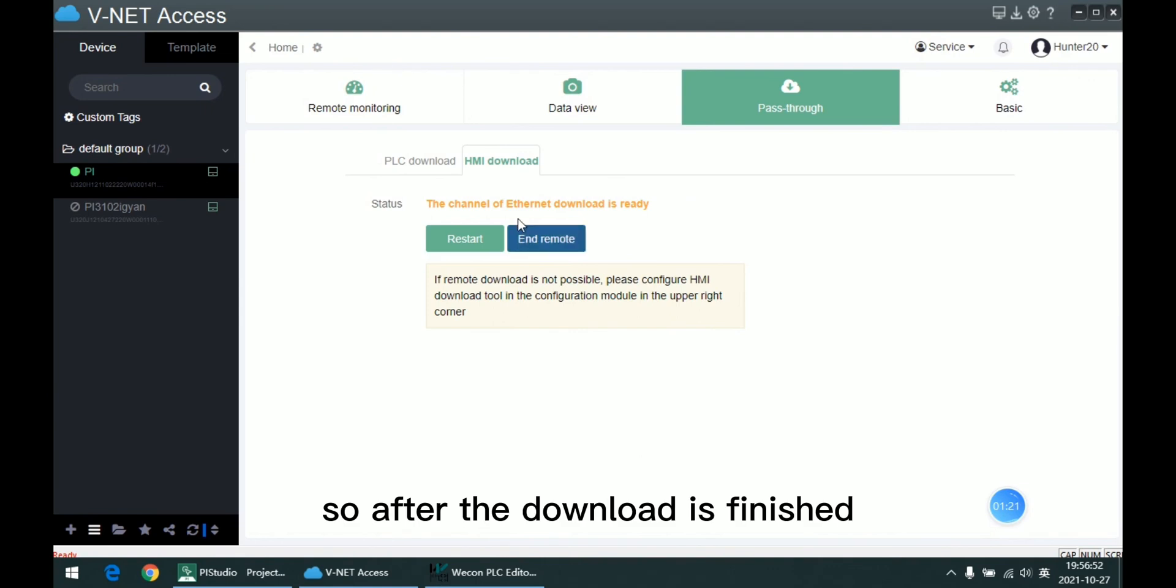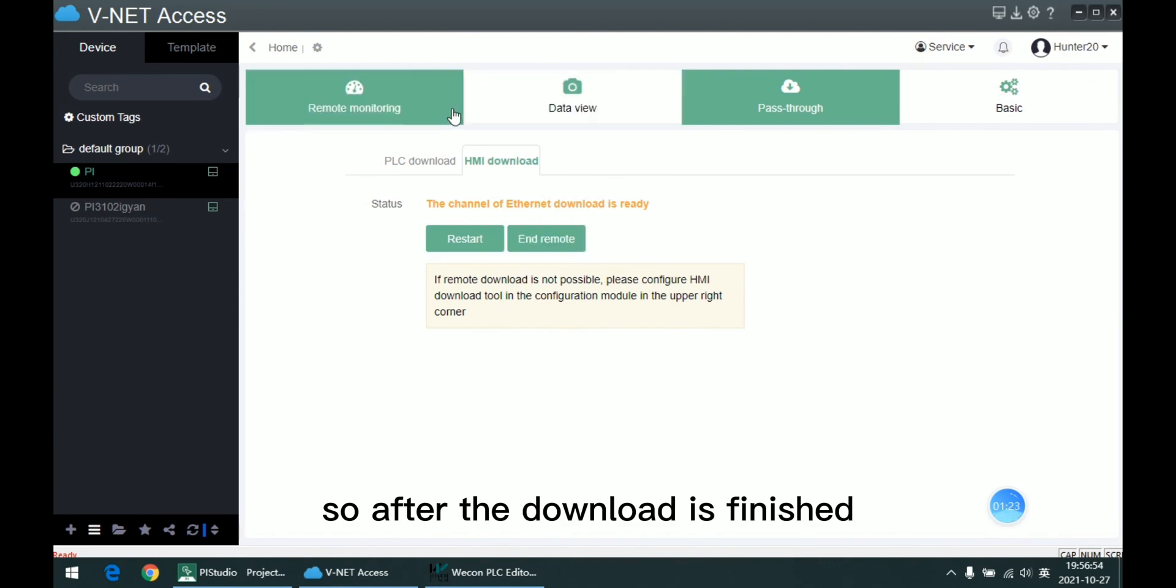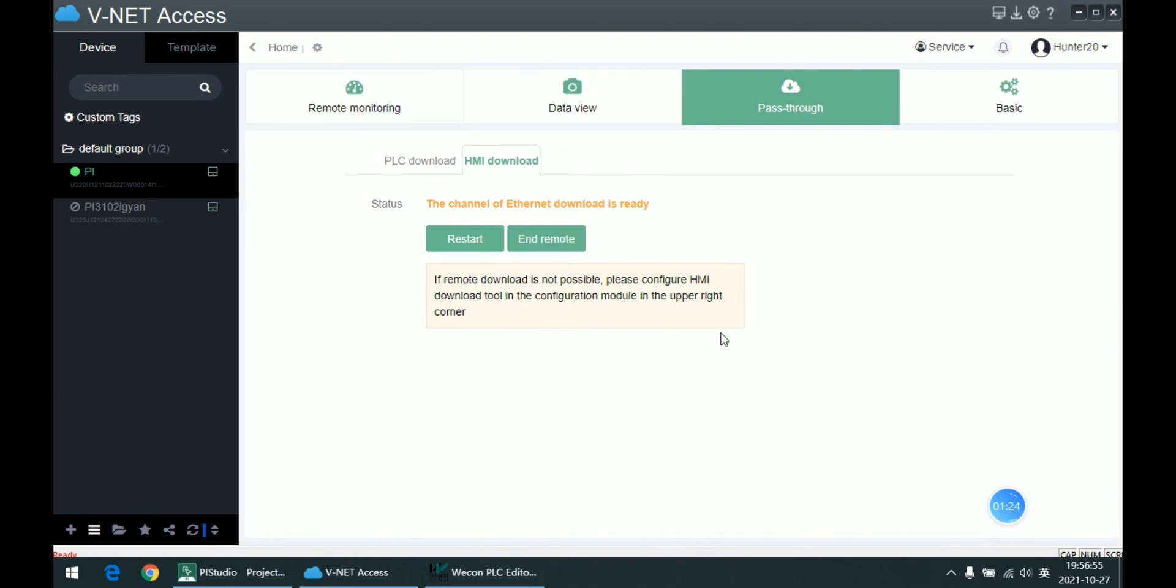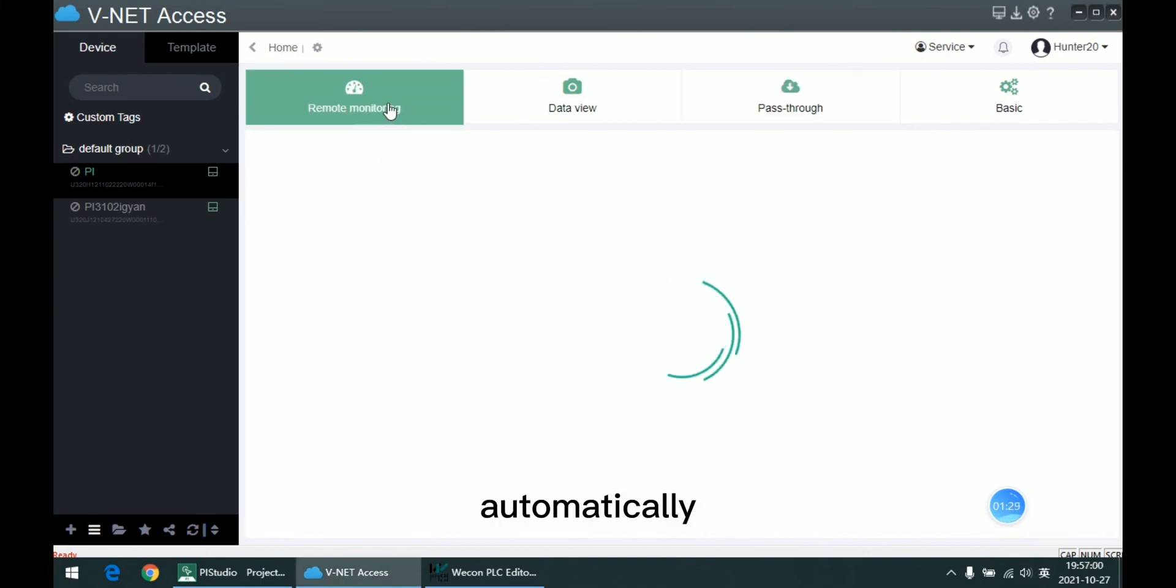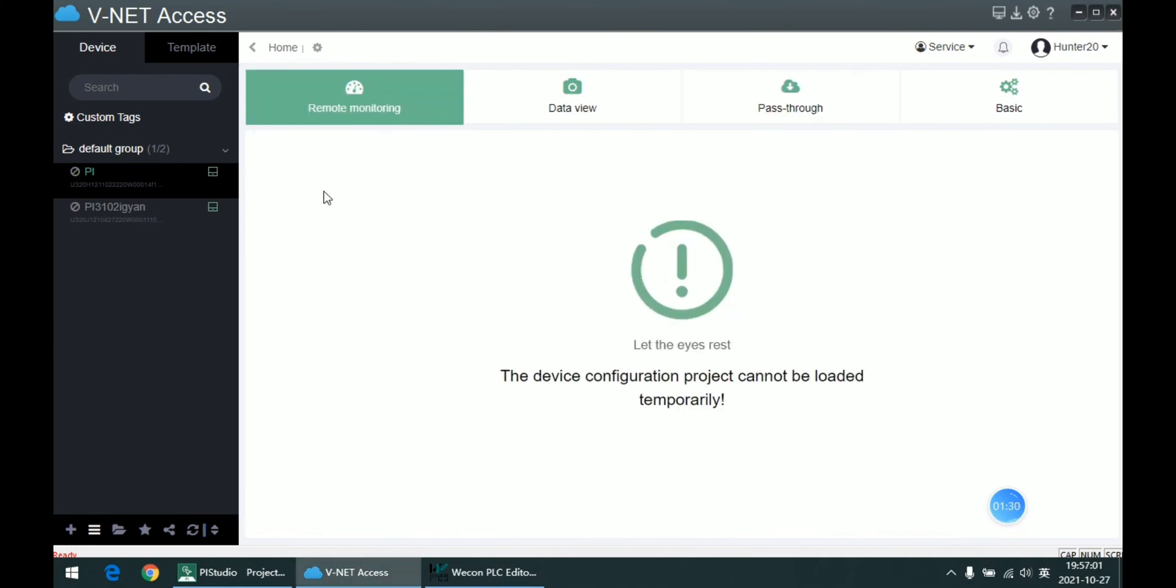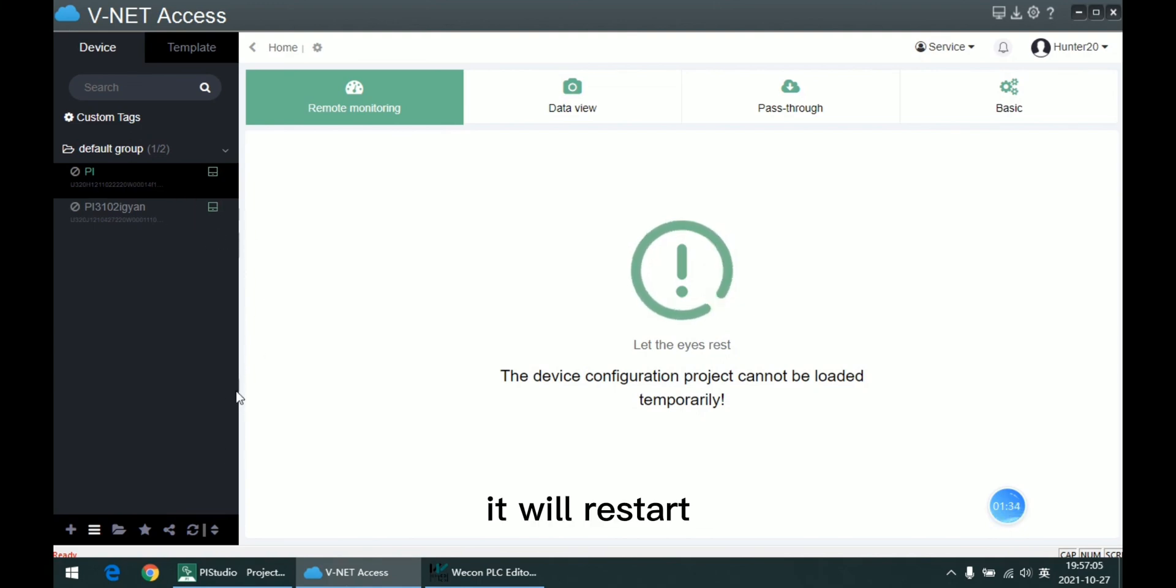So after the download is finished, the download tool will close automatically, and because it will restart itself,